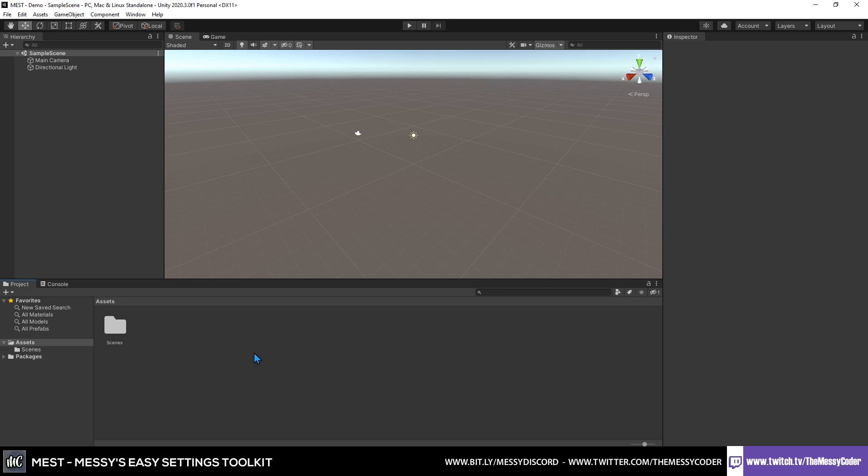Hello my beautiful badgers, this is the first video in using Messi's Easy Settings Toolkit. I've got to come up with a better name for these assets, but this one's MEST.